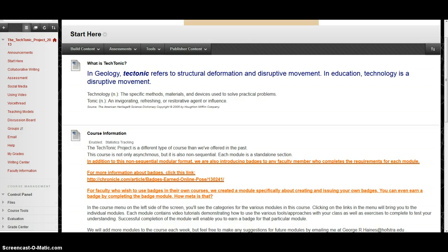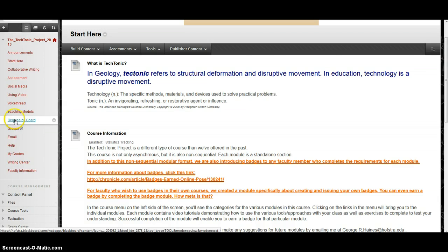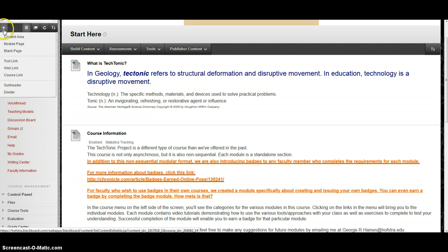The first thing you need to do is to have content. Kaltura gives you the option to either upload a video file that you already have on your computer or create a screencast. What we're going to do is add the gallery. I'm going to go up to the plus sign here and click on Tool Link.